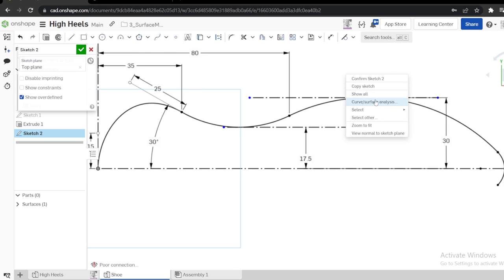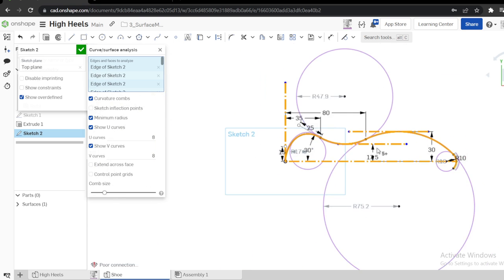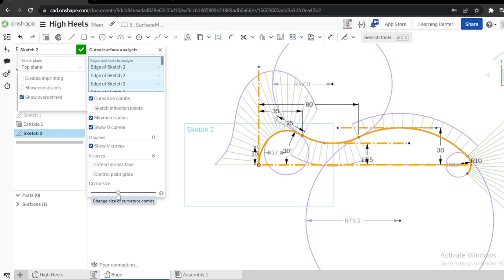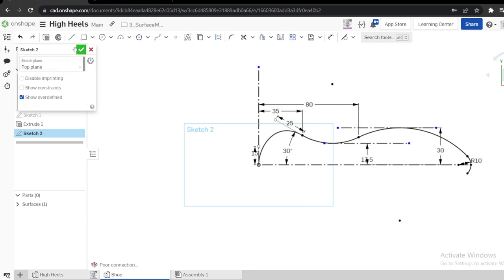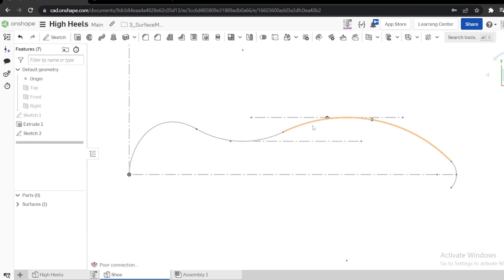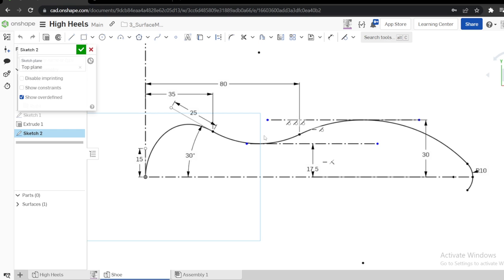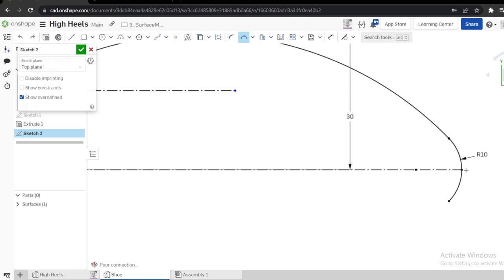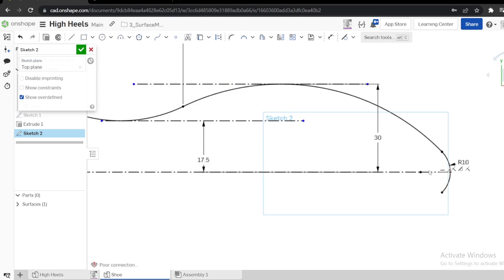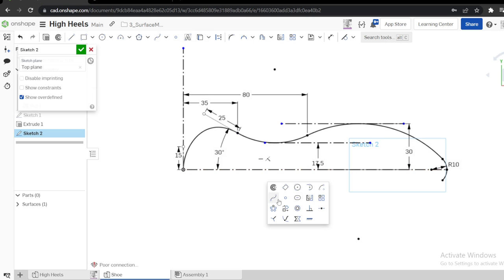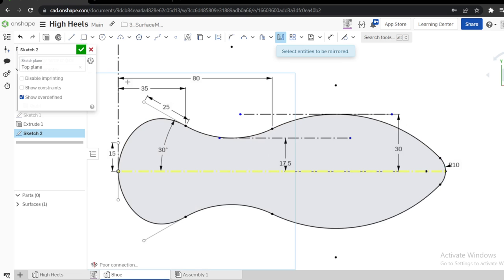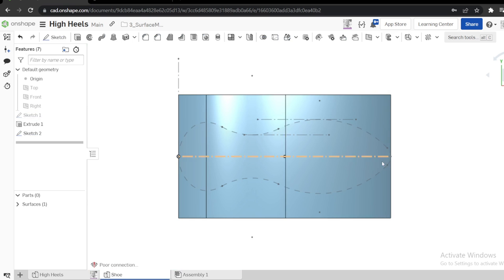Let me do some curvature analysis. We don't have a very smooth line for our sketch here, but that's fine — we're focusing on how to use the tools. I want to mirror this sketch to the other side. I'll use the split command to split this arc so I have two sections. Then mirror the upper section, selecting the center line and the entities. Now I have my top view shape.